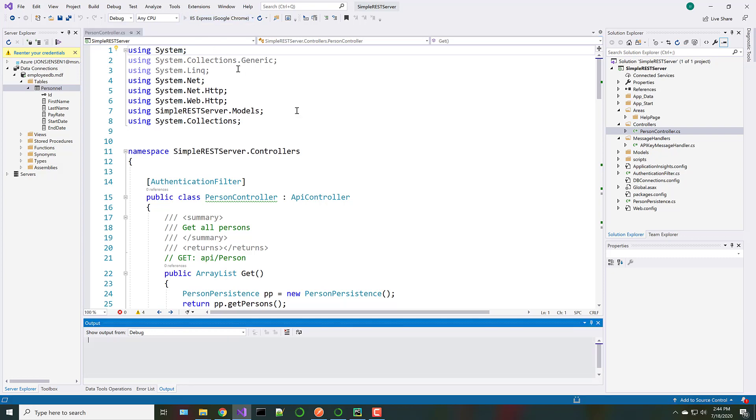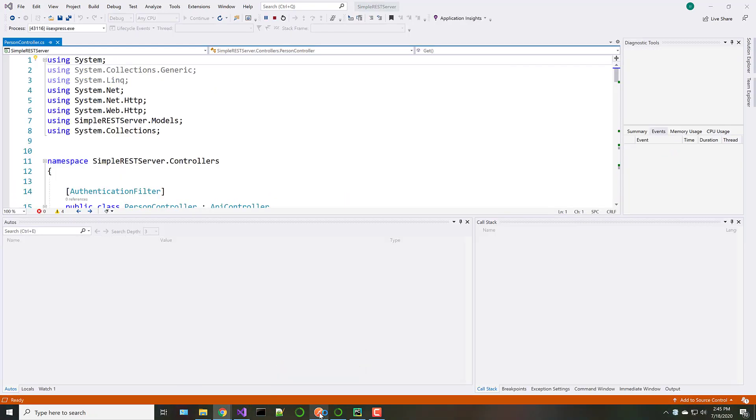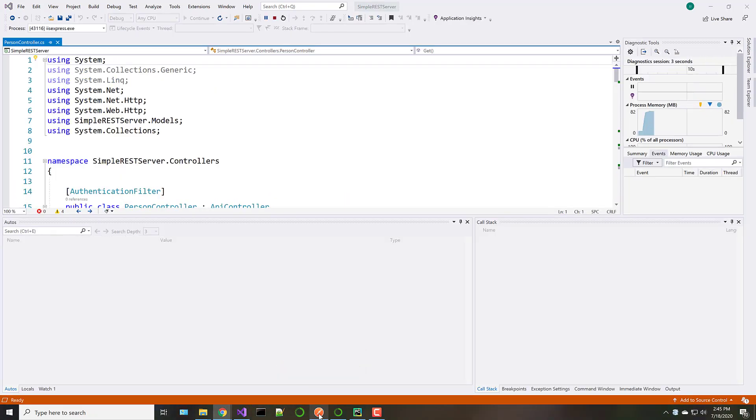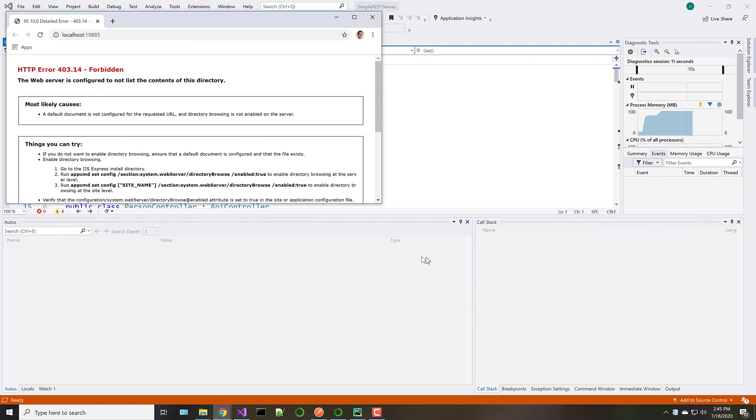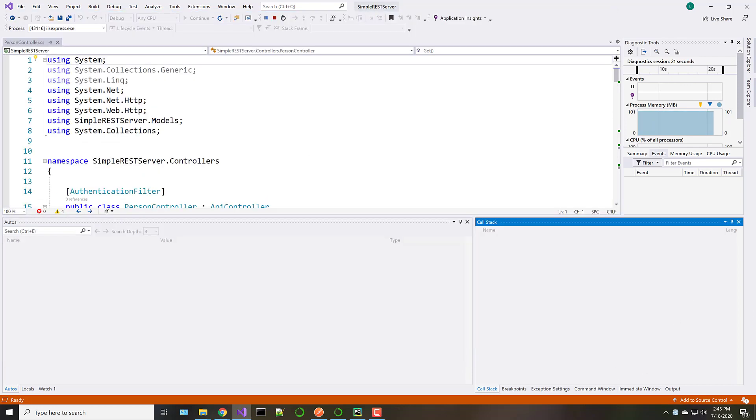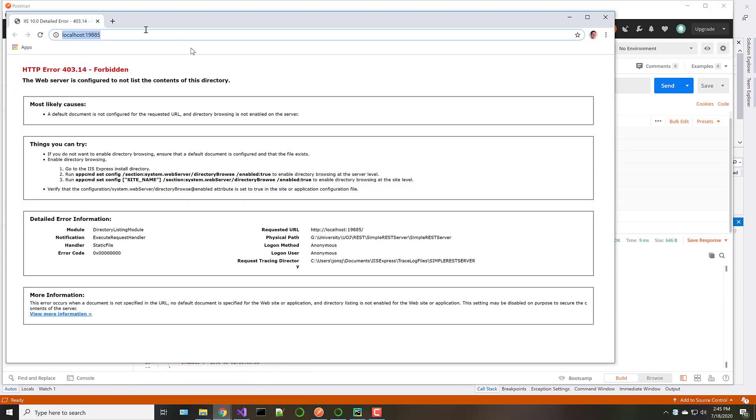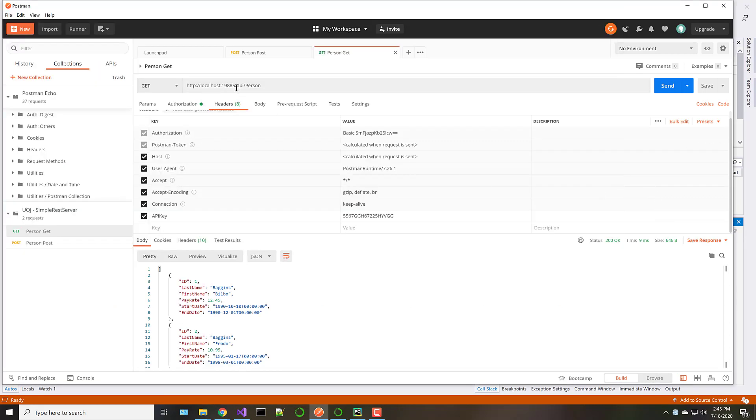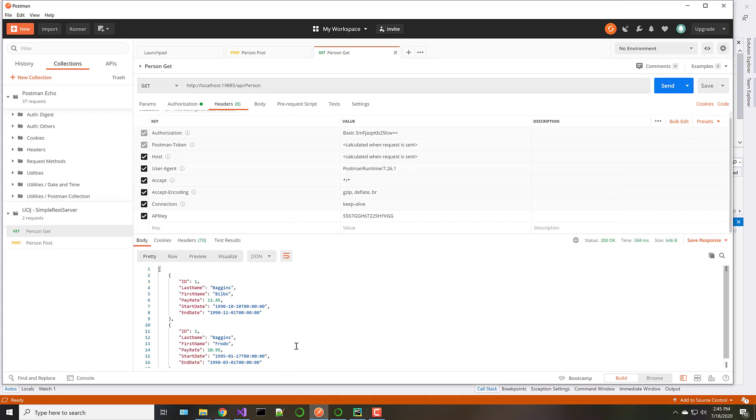So before we start, we're going to go ahead and start this up. And we're going to try this in Postman. So this lets us test to make sure that everything is working the way we expect it to. Our web server is running out there. And the API to go get something is this. So this will go get all the people from the database. So localhost:19885, which is this URL right here, slash API slash person. So that's how we have this set up. And I'll go ahead and send that. And you'll see that, sure enough, it comes back with two JSON objects for the two people that are in the database.